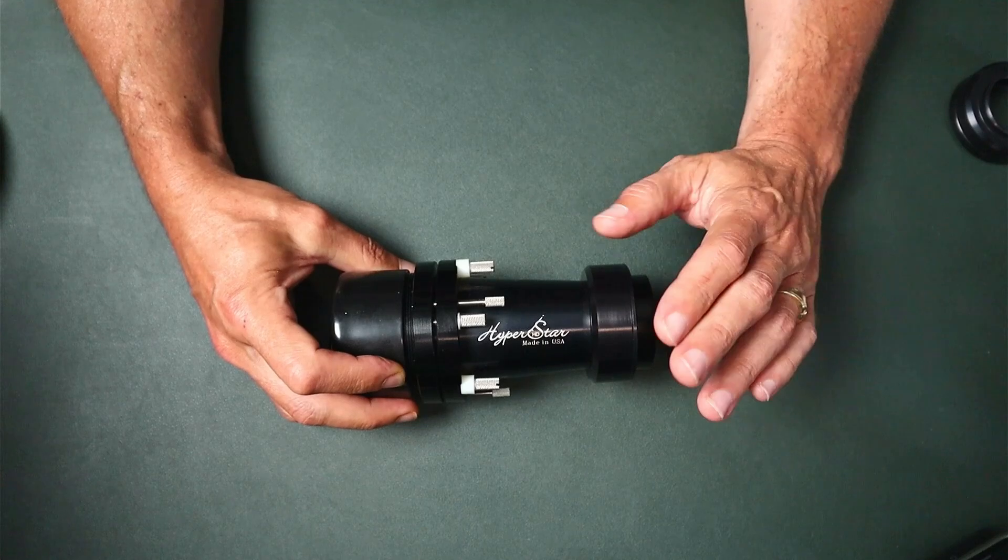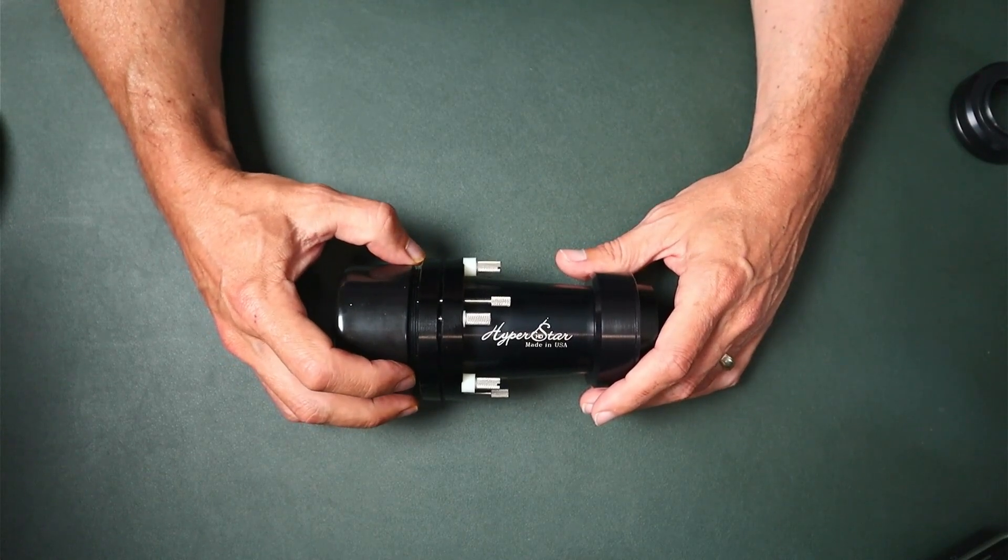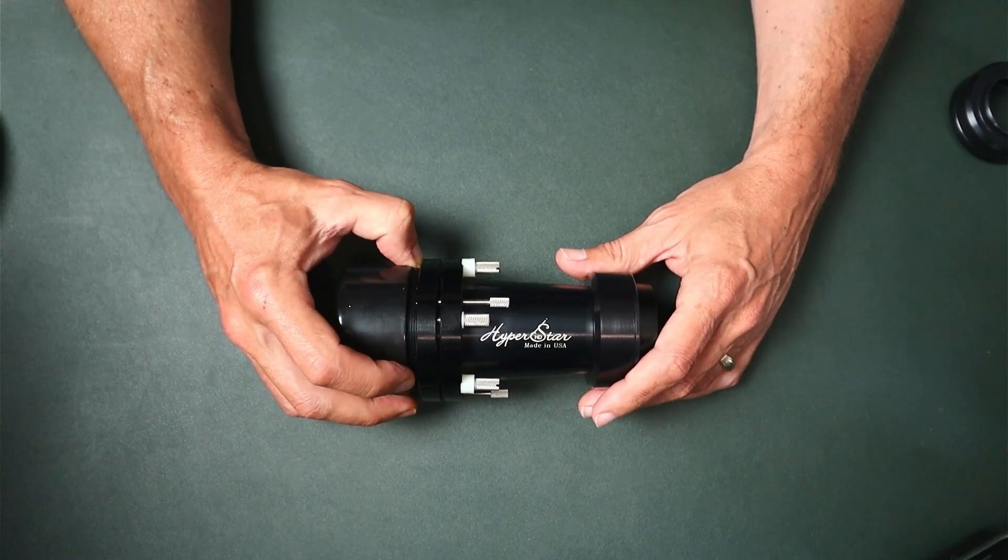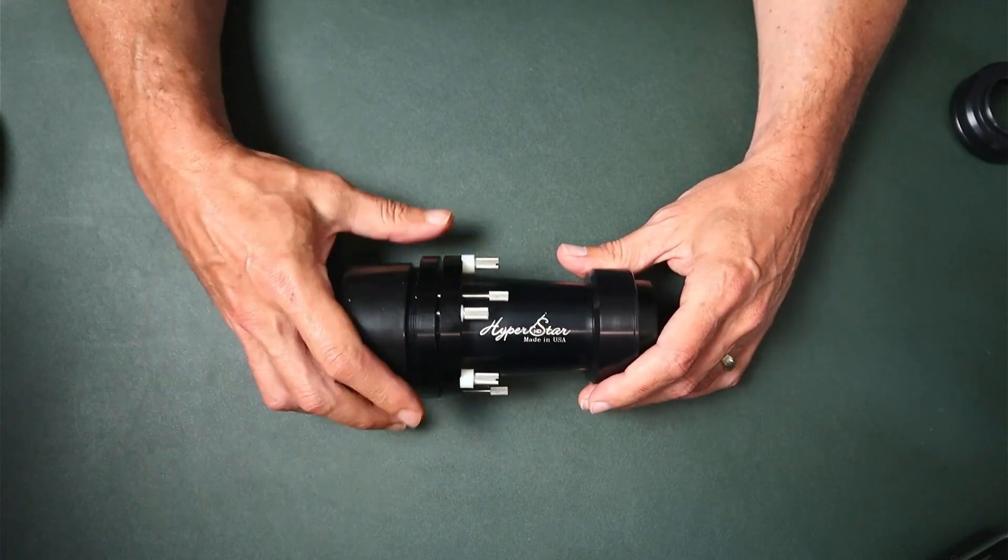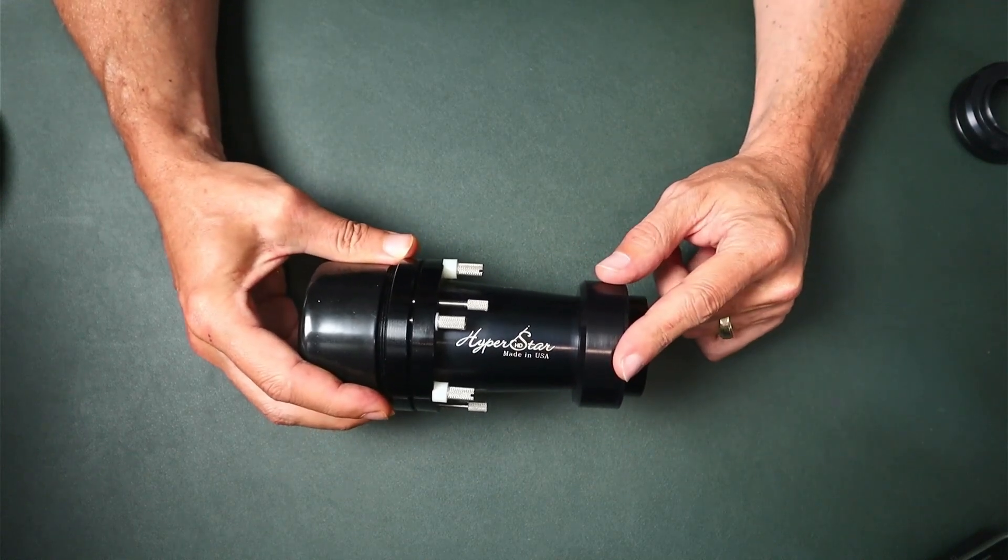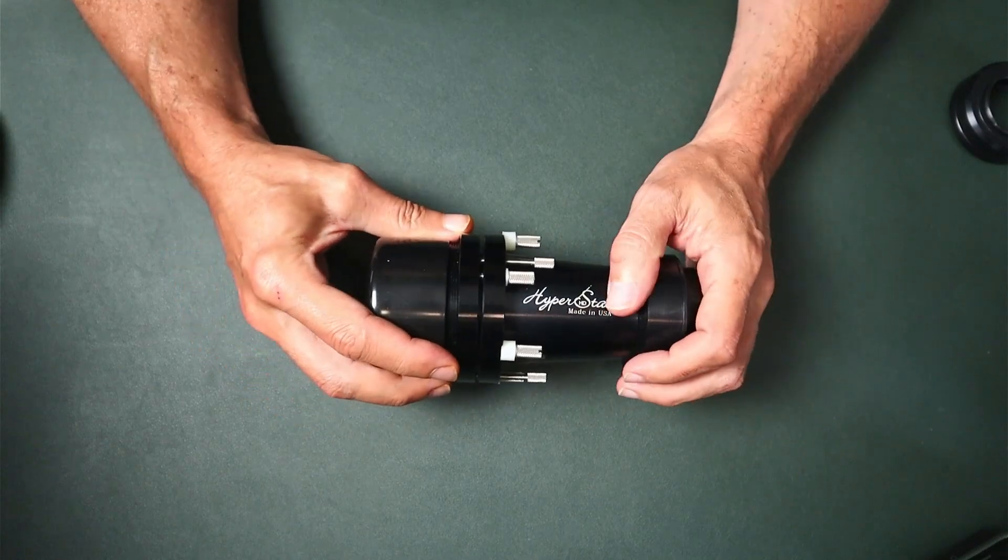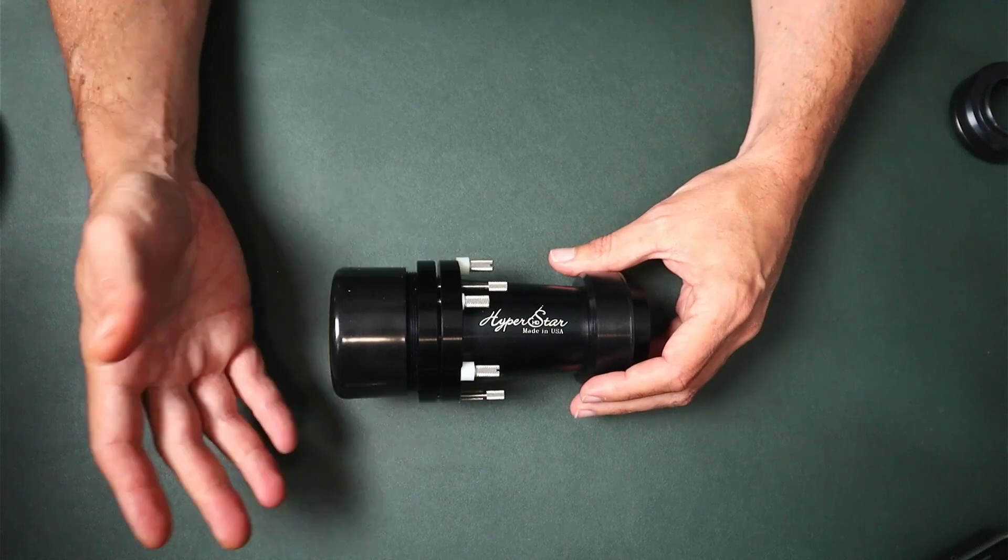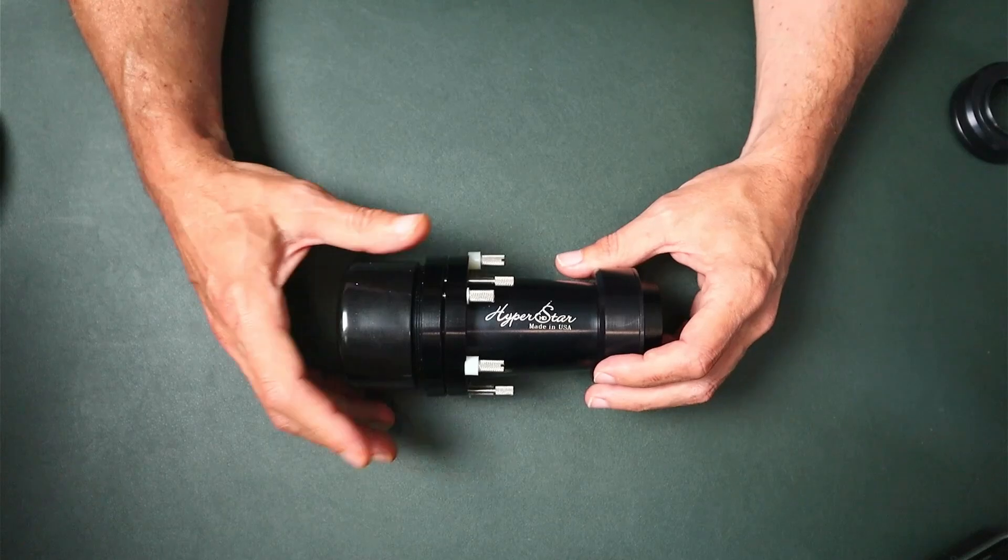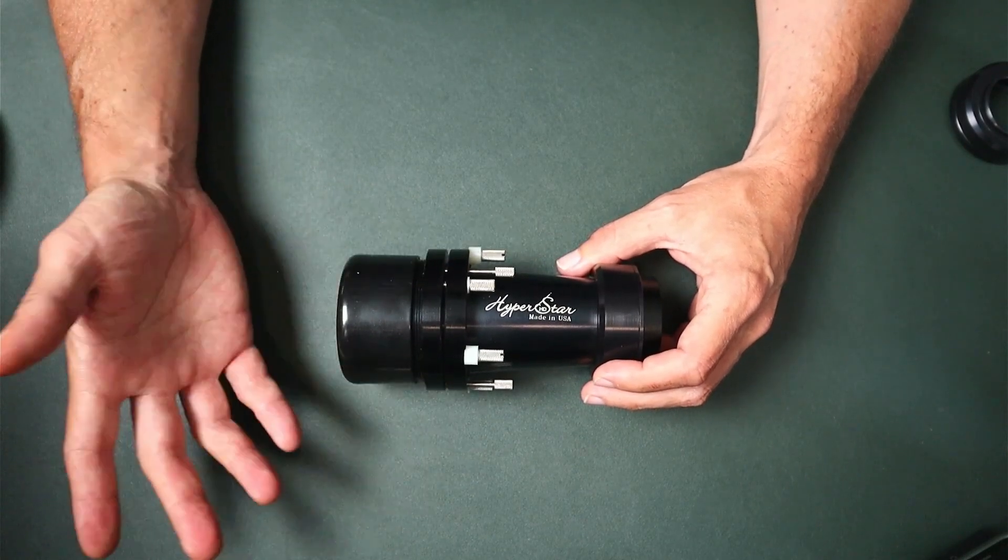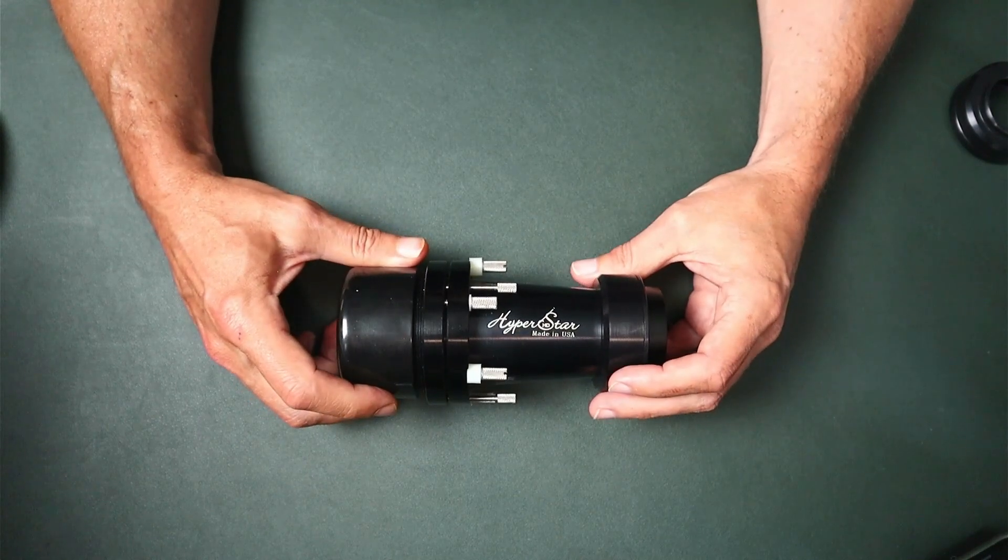Starizona, if you've done any research on them on Cloudy Nights, Stargazers Lounge, anywhere online, you'll see nothing but good things being said about them. Their customer support was fantastic. She weighed my options for me, this adapter custom-made for my camera or getting the ZWO camera adapter. Once I decided and gave her my Deep Space Astro email, she asked what that was. I told her my YouTube channel and right there on the phone she brought it up on her computer and became a subscriber. She also told me she was going to forward it over to her boss too.